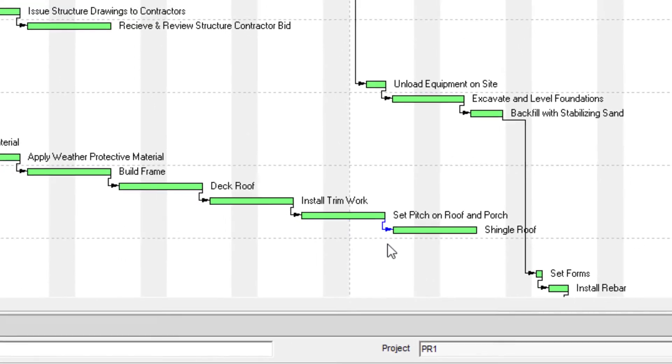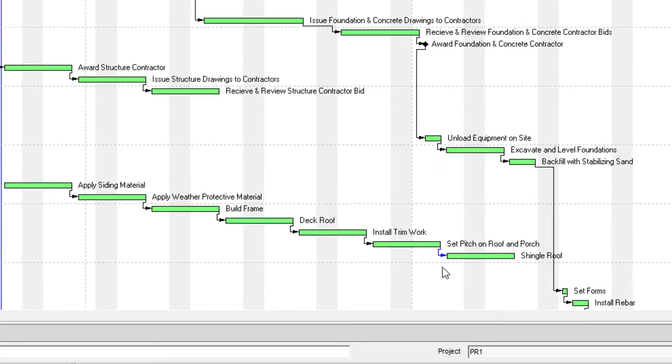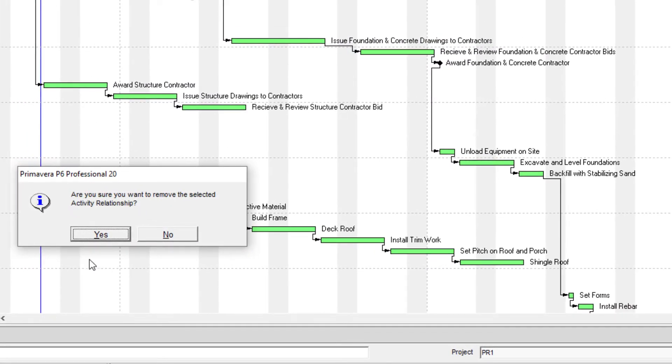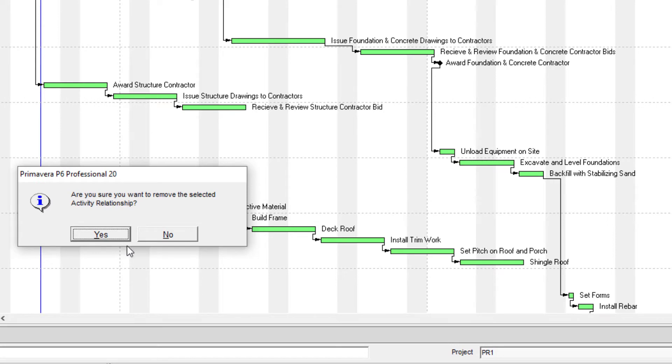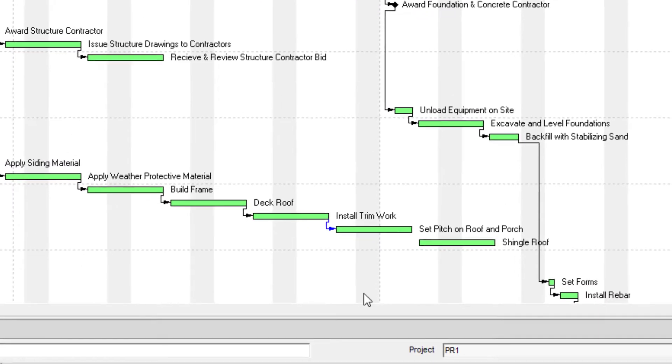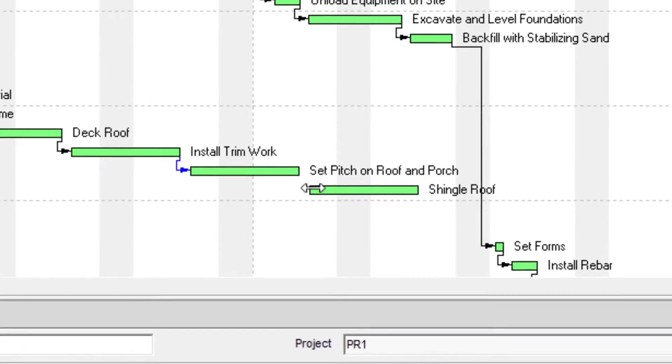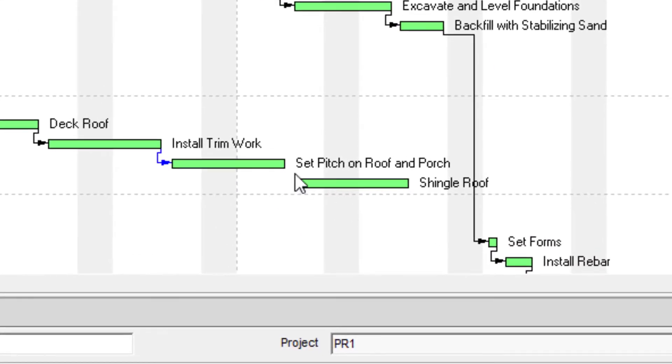So on our keyboard, we can just press delete. And we see that yes is already selected. So we can press enter. And so we see that that relationship between those two activities is gone.